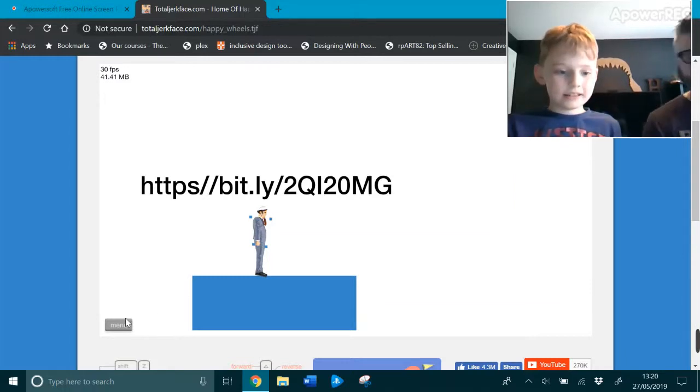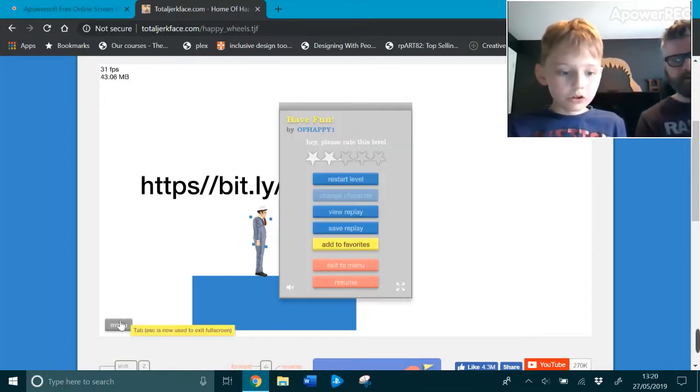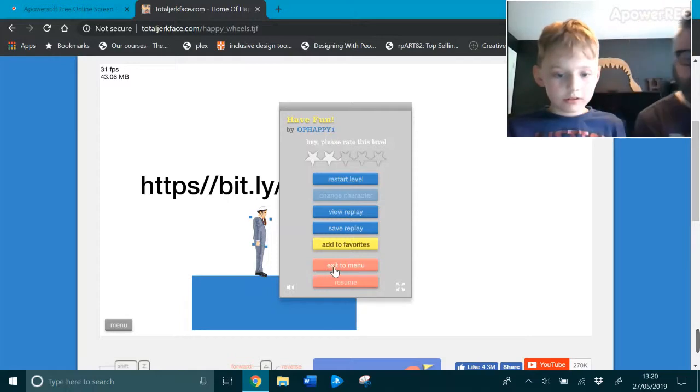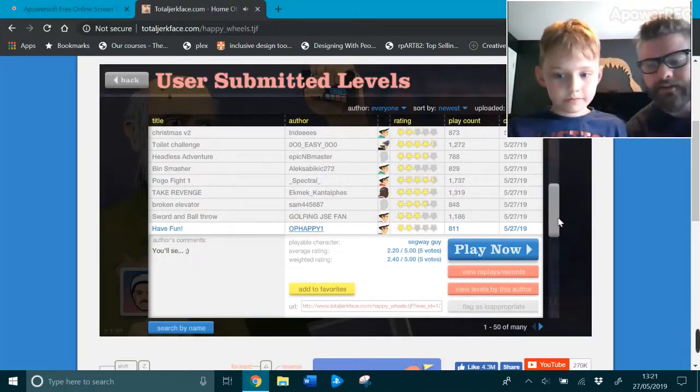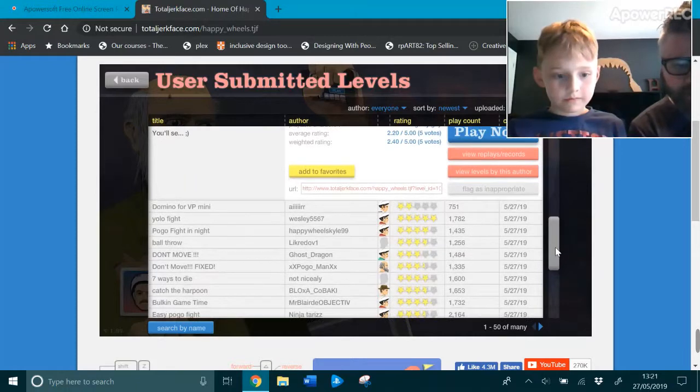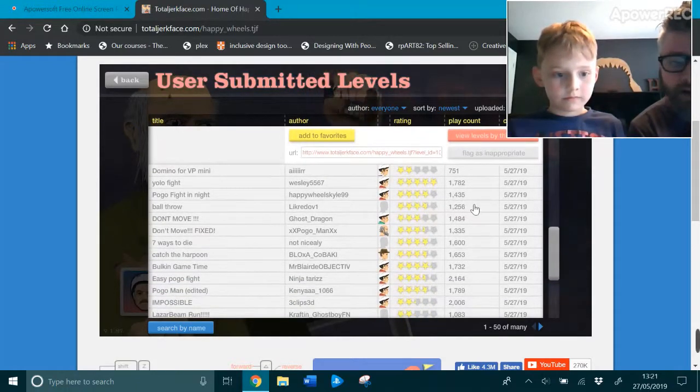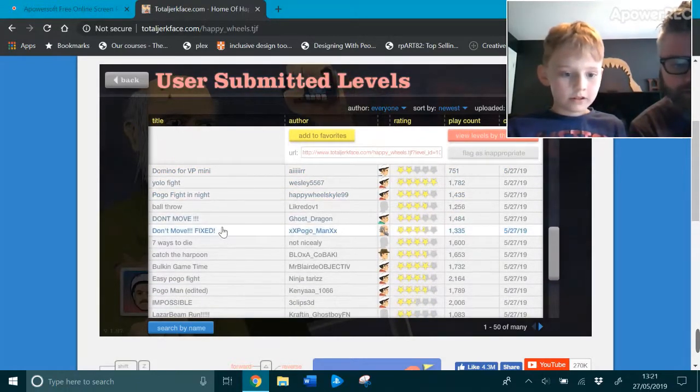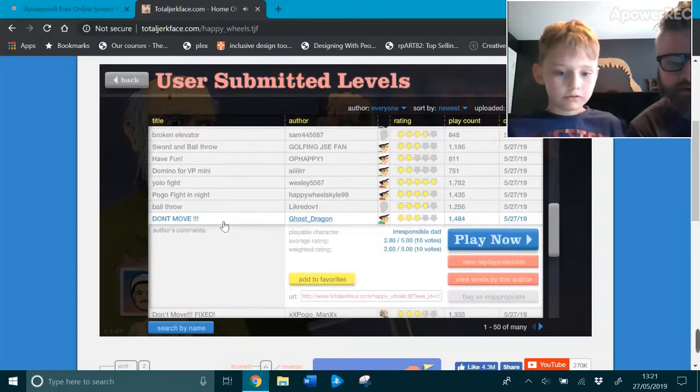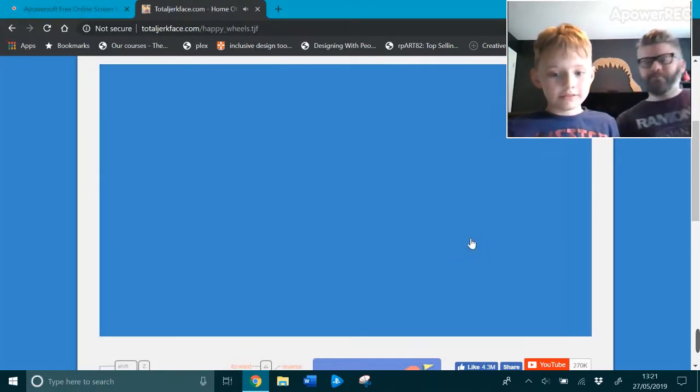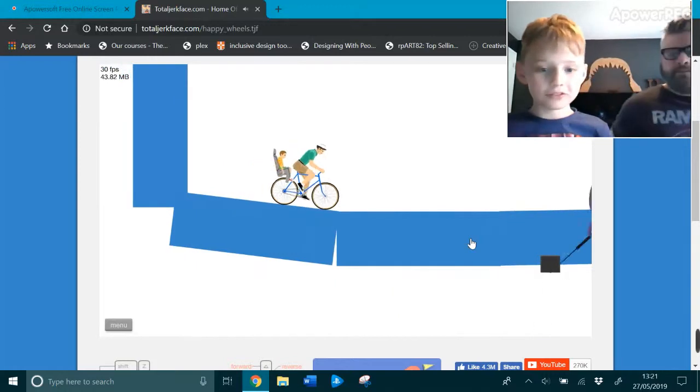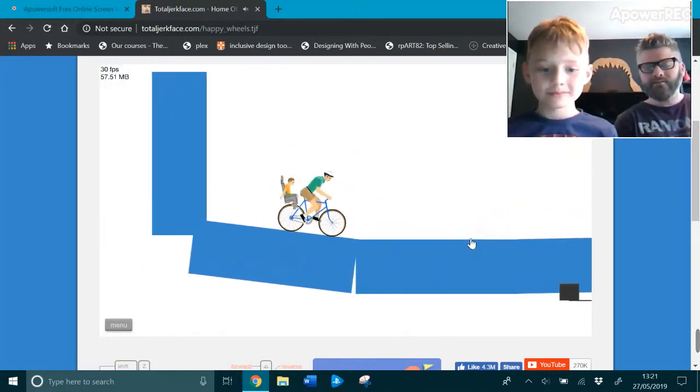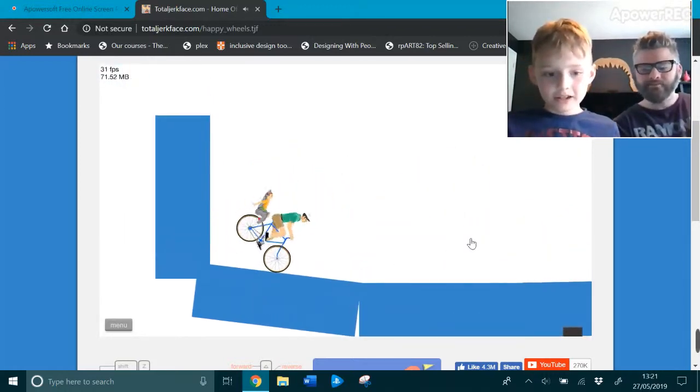Okay, go to menu. Go to Exit to menu. Scroll down there. Pogo fight and knight. Bull throw. Don't move. Boring. Okay, let's don't move. It's not gonna move. Well, you're moving! Come on, get past him. Okay. No!